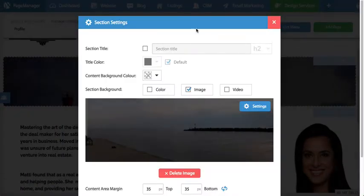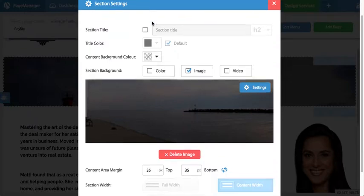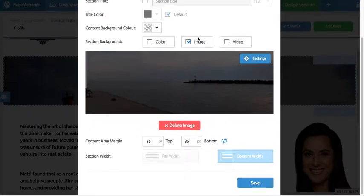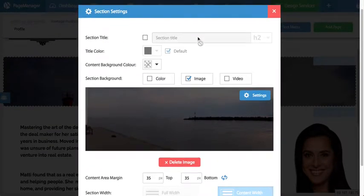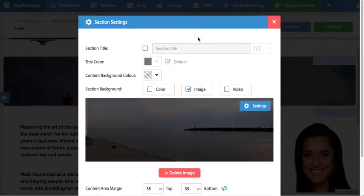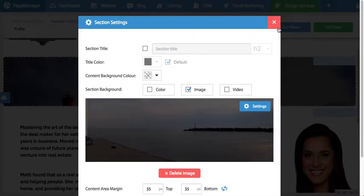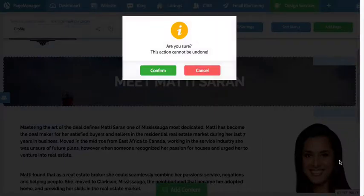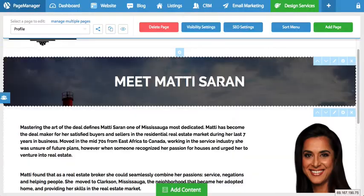Every section has a bunch of settings. If I click on the settings option here you can actually change the settings of this section as a whole. We have other tutorial videos that explain these options in detail. I can also press the X button to delete the section — I'm going to cancel that.